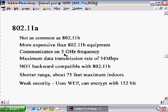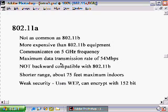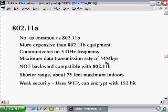The big difference between 802.11a and 802.11b is that, number one, it communicates on a different frequency — 5 gigahertz versus 2.4 gigahertz — so you should have less interference with other electronic devices such as cordless phones. Also, it communicates at a much faster data transmission rate of 54 megabits per second, versus 11 megabits per second with 802.11b.